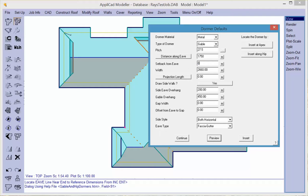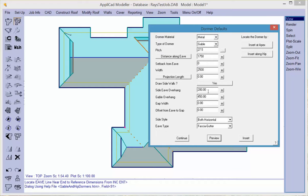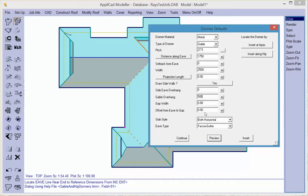The pitch will be the same as the rest of the roof. The setback from the eve, I'm going to use zero in this case. The width of it will be 2500, side overhang will be zero, and the gable projection will be about 500.